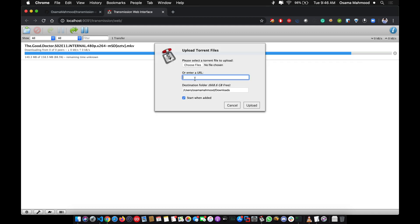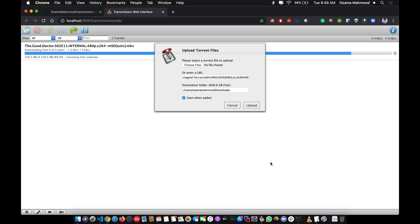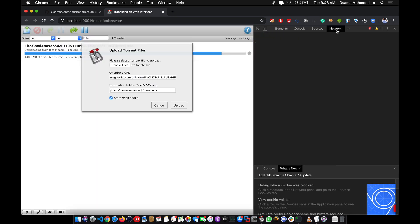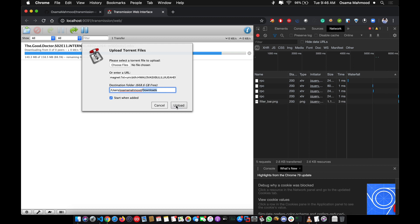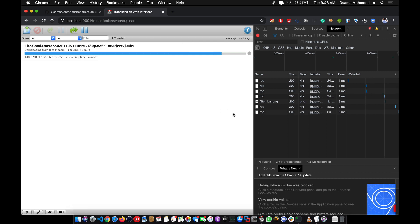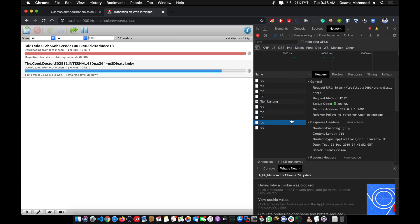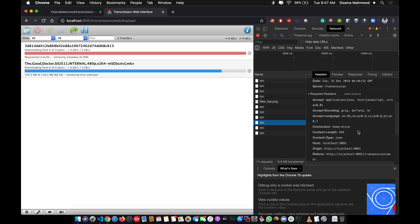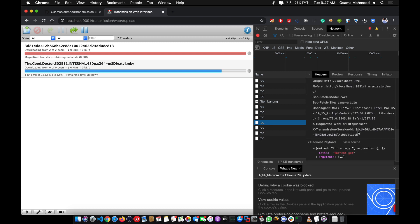I'm going to paste the link and watch the network request. This is the download path where it will be downloaded. Let's click upload and this is going to create a request with all the parameters.